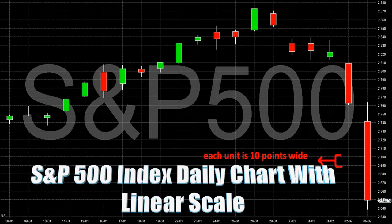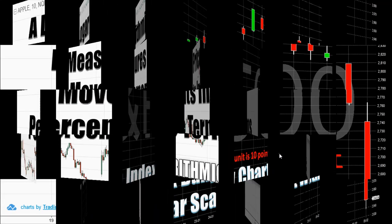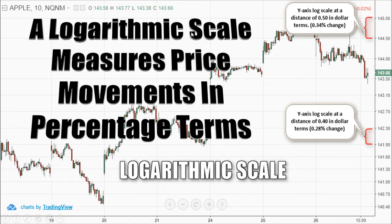A logarithmic scale measures price movements in percentage terms. An advance from 10 to 20 would represent an increase of 100%. An advance from 20 to 40 would also be 100%, as would an advance from 40 to 80. All three of these advances would appear as the same vertical distance on a logarithmic scale.